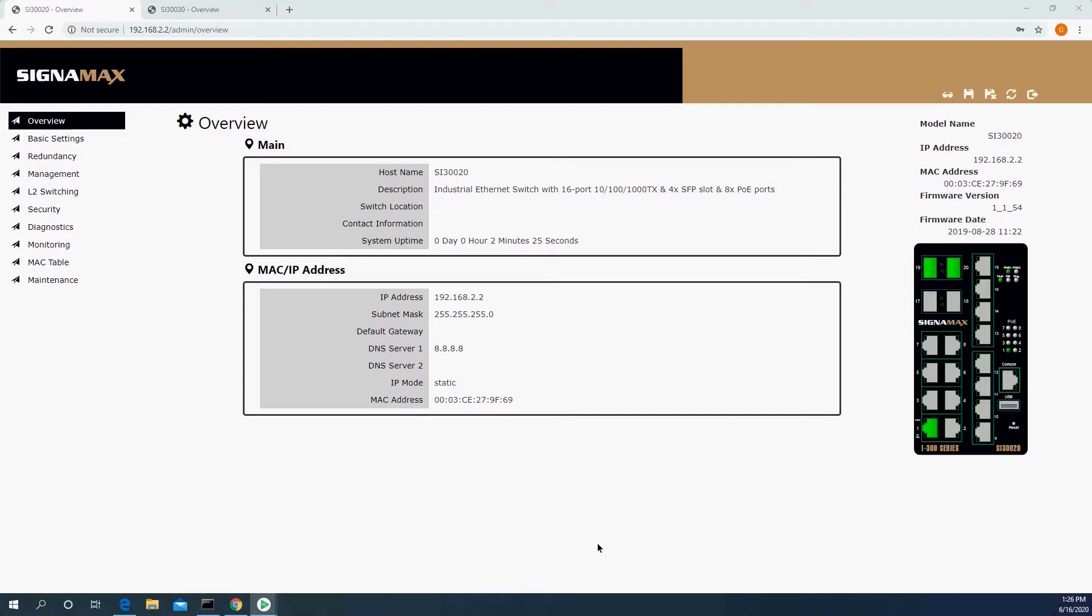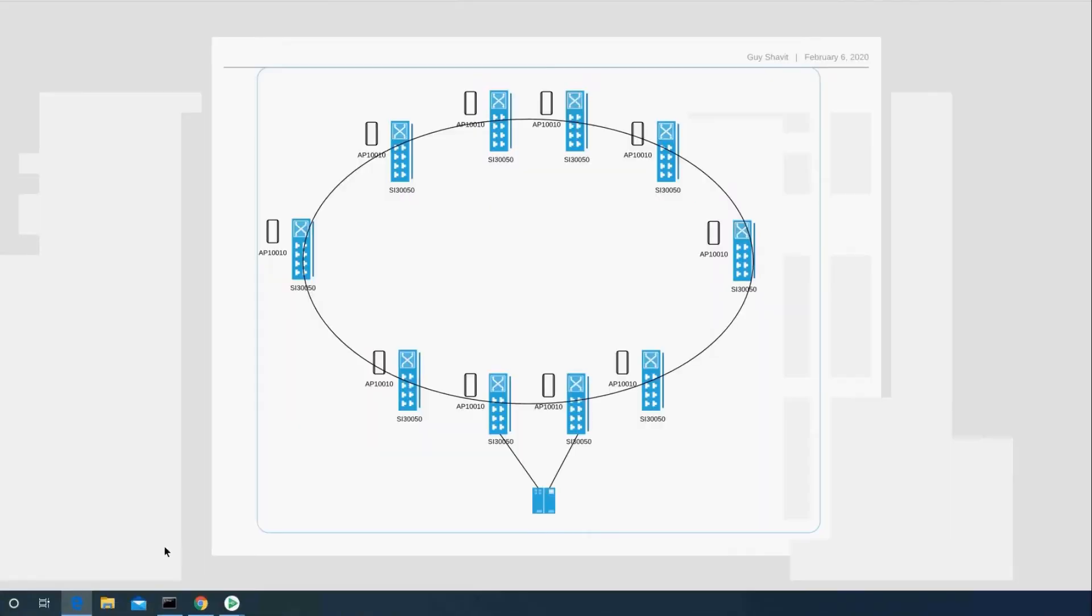So ERPS, also known by the way as ITU-T G.8032, is really built for a ring type topology where there is a redundancy on each link. So any one of the links fails, the ring stays active, and convergence in ERPS is less than 50 milliseconds.